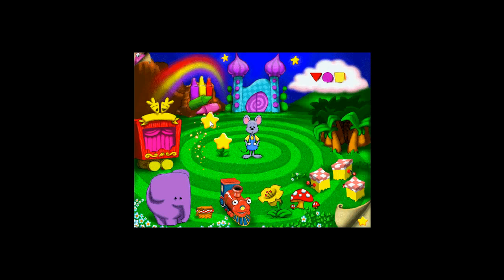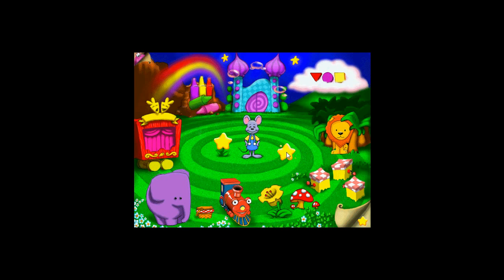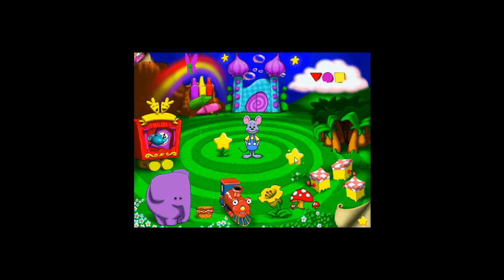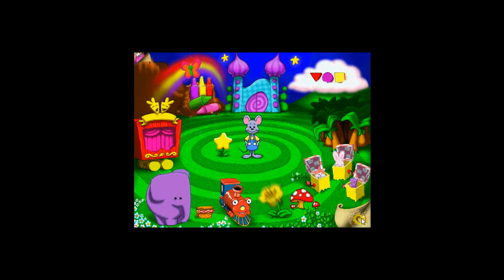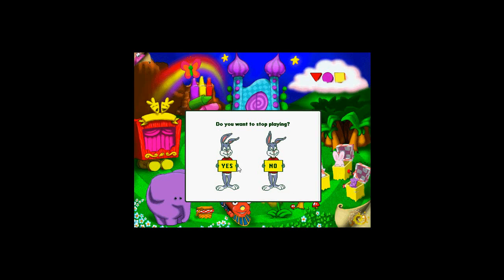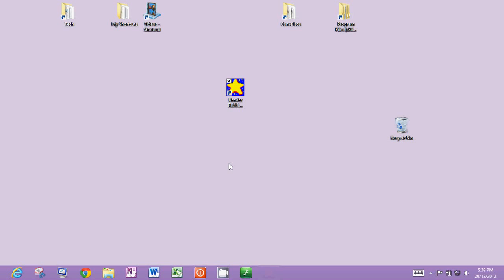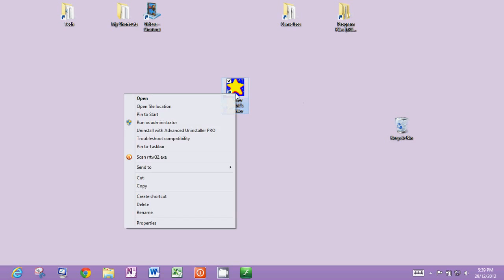It's an absolutely gorgeous program, which we recommend very highly for young children to learn how to use their mouse. As you can see, it's all sparkly and beautiful. But we'll just get out of there for now. Do you want to stop playing? Yes. And that's our shortcut.